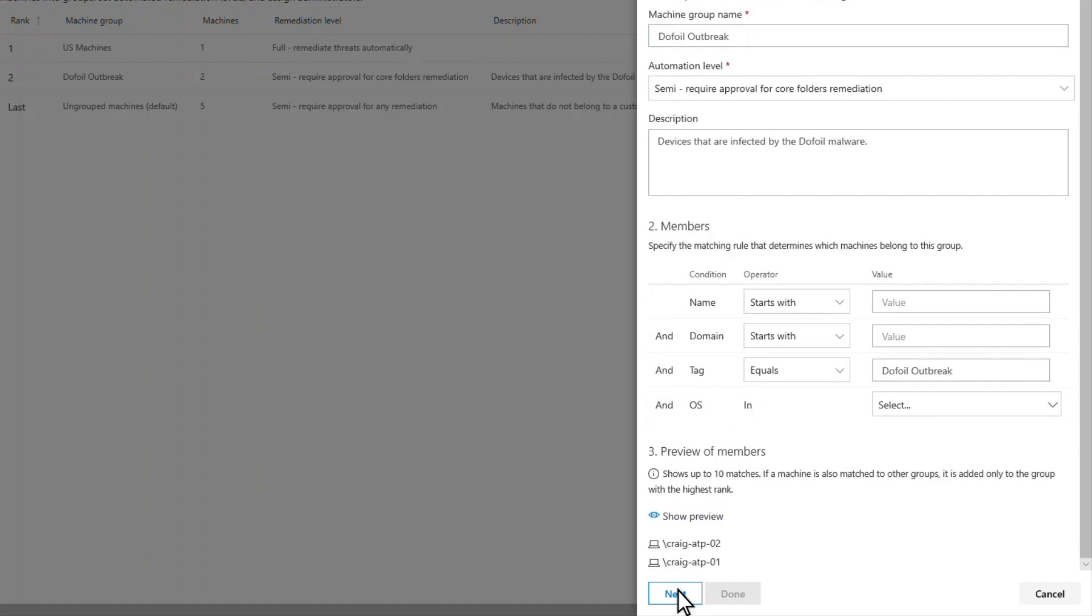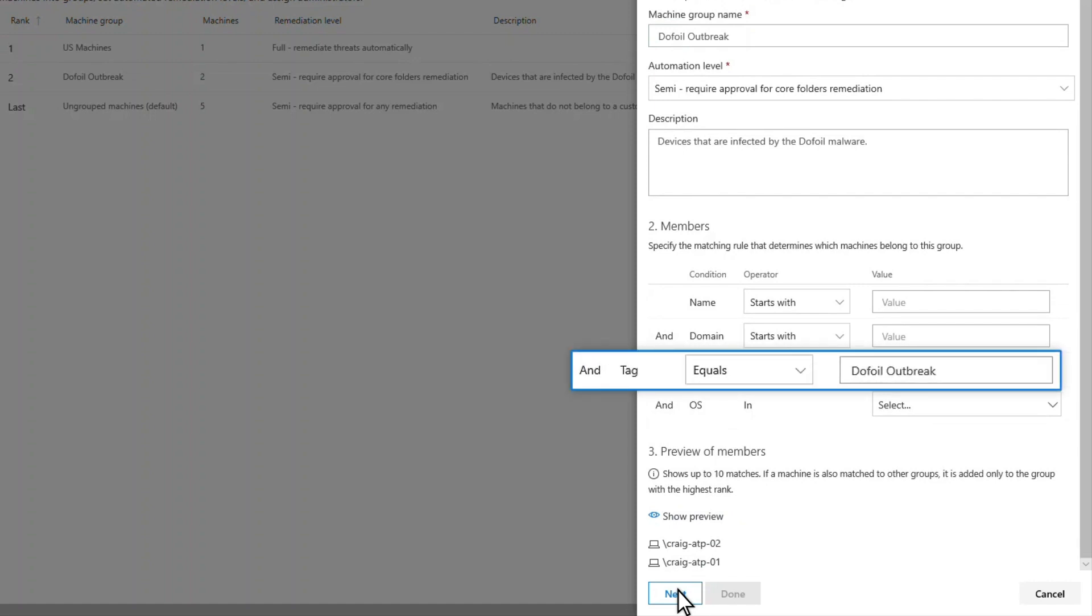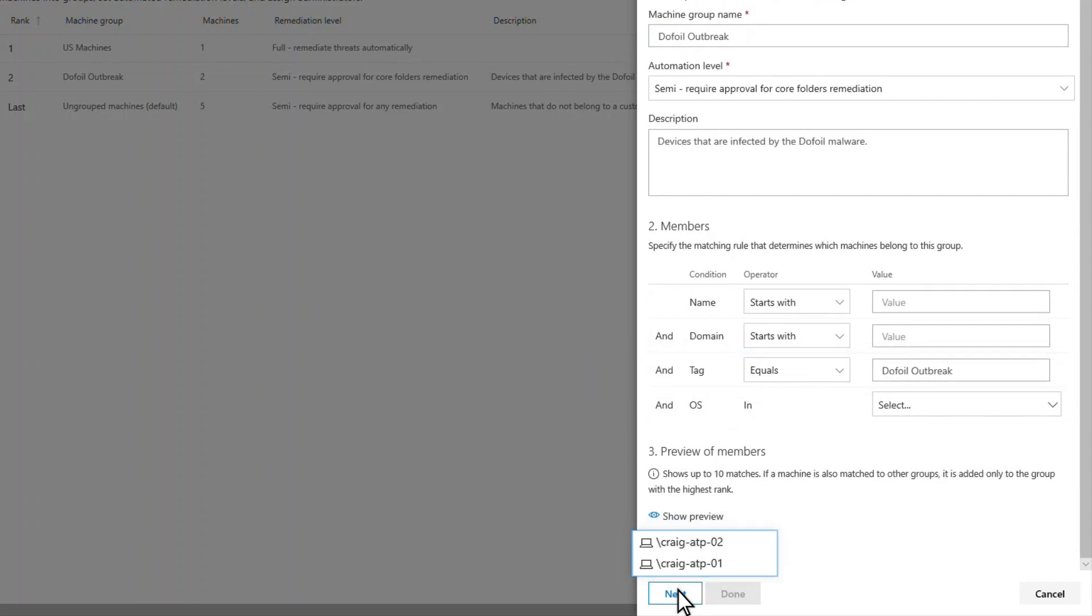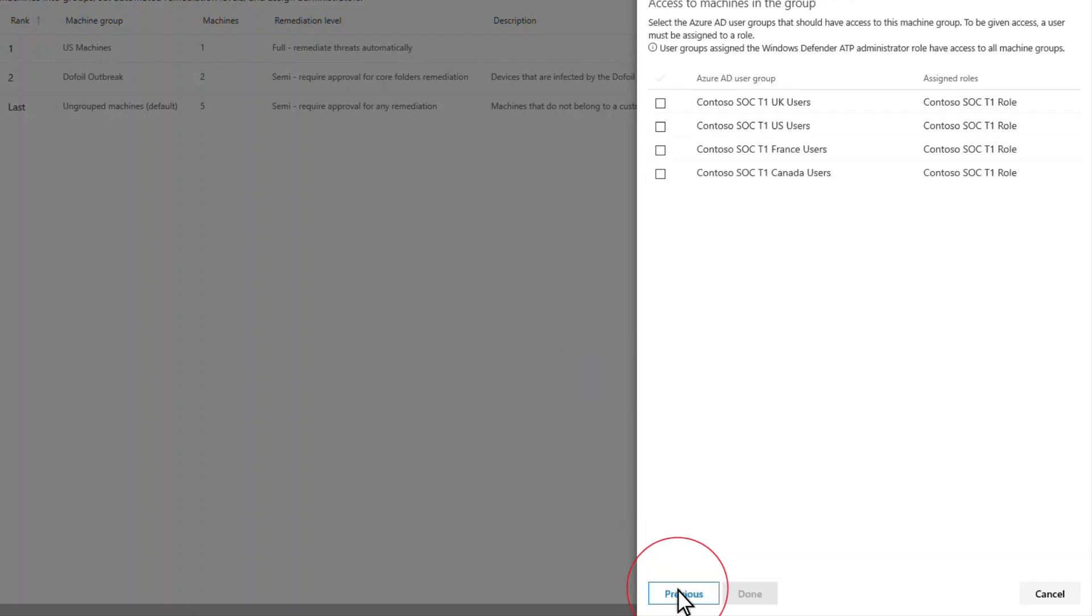Since I had previously created a machine group for this outbreak, which uses the tag as its matching rule, a lot has happened behind the scenes. Notice that Defender for Endpoint automatically added the machines I tagged to this machine group. That's a great thing.